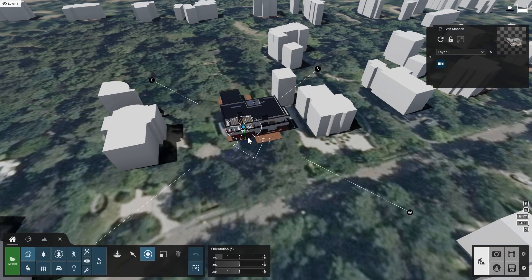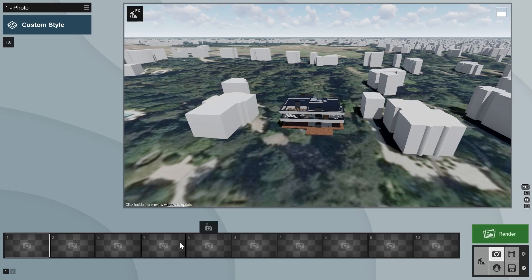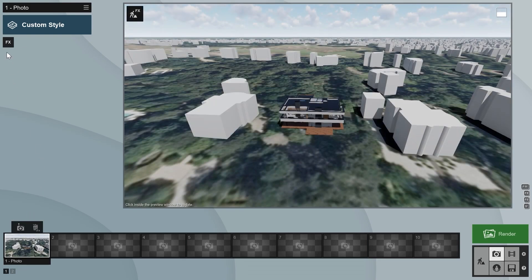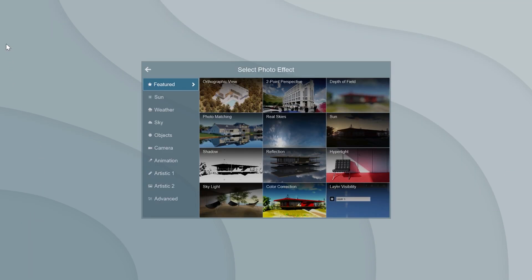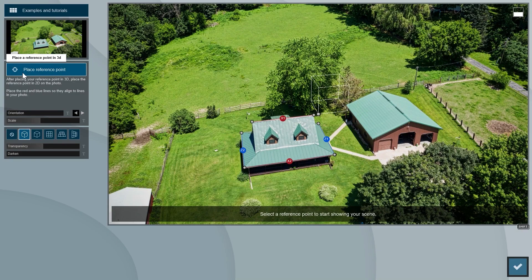Let's position and rotate the Villa to place it just right. Now that that's done, let's go to photo mode and take a snapshot. Let's then add the photo matching effect to our effects list. The first default example is an aerial photo, which is similar to our own photo, so we can keep it as is.